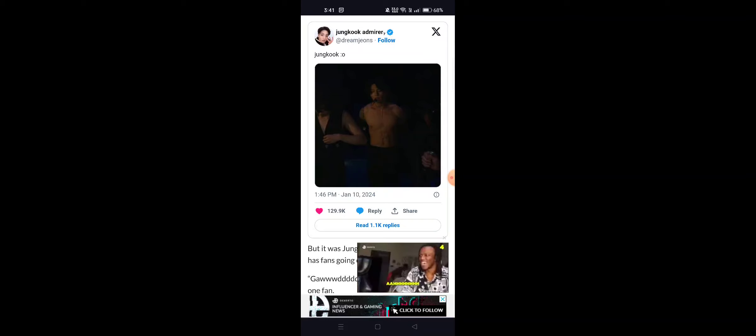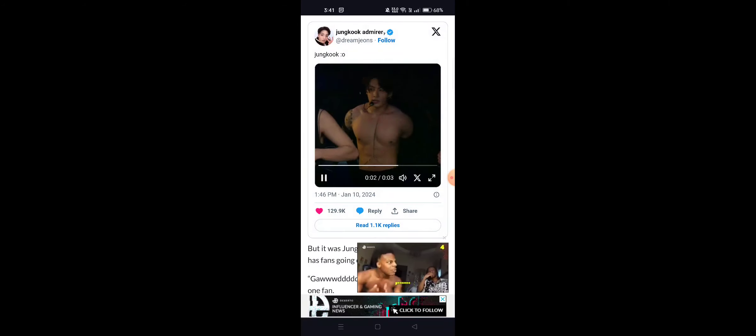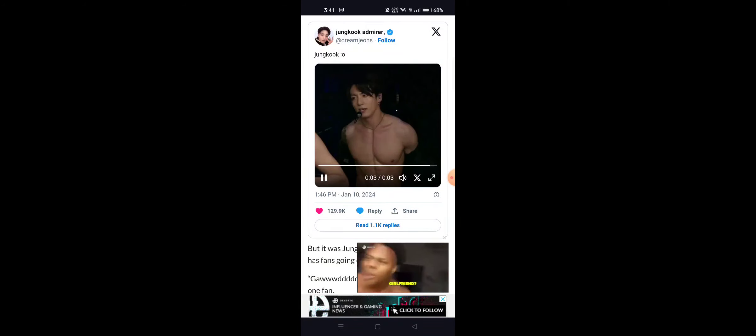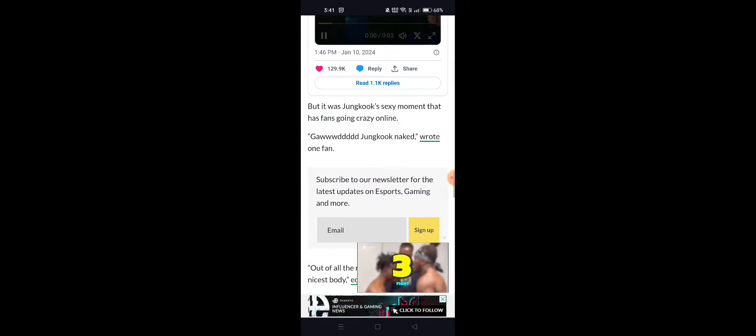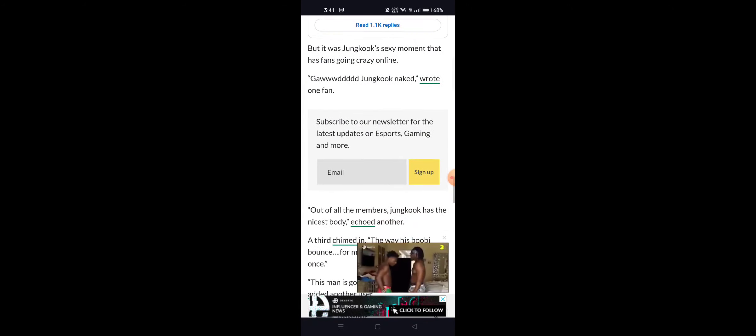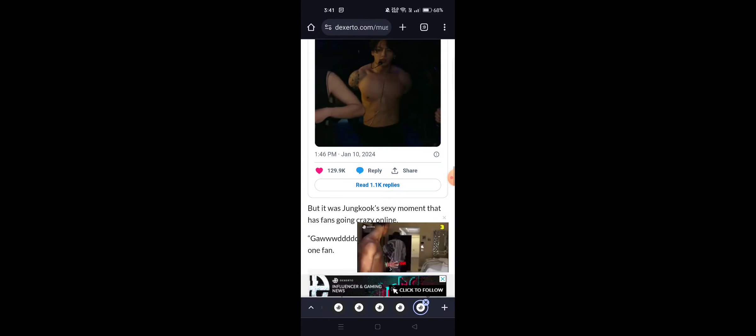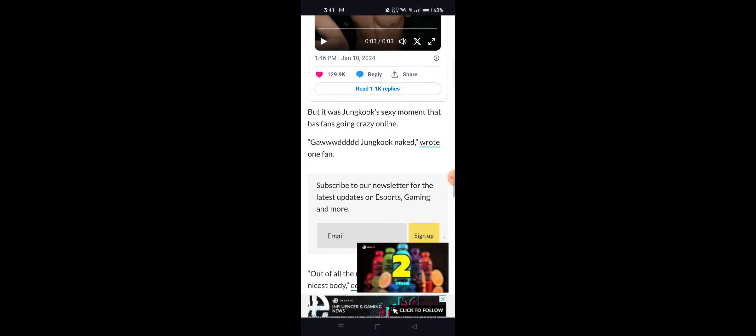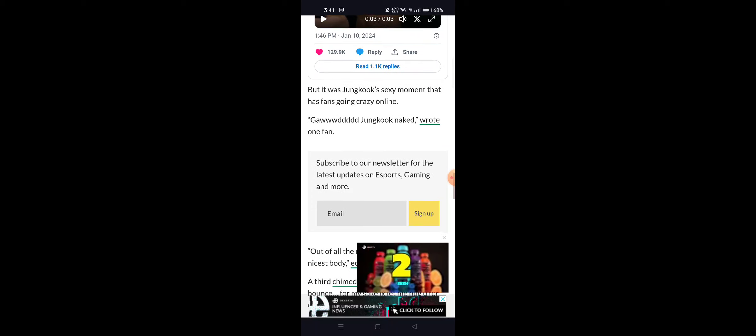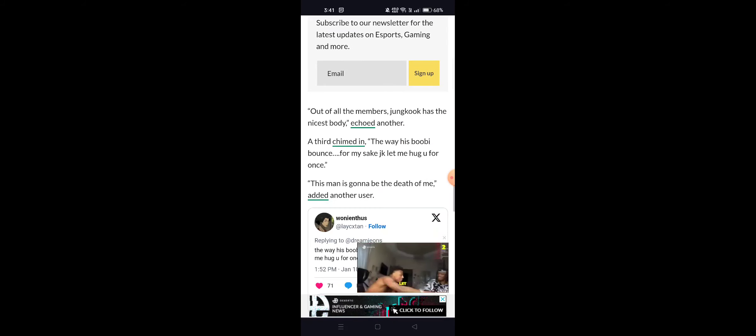But now, it was Jungkook's sexy moment that has fans going crazy online. They have been saying like God, Jungkook naked, what a fan. Out of that, all members, Jungkook has the nicest body.